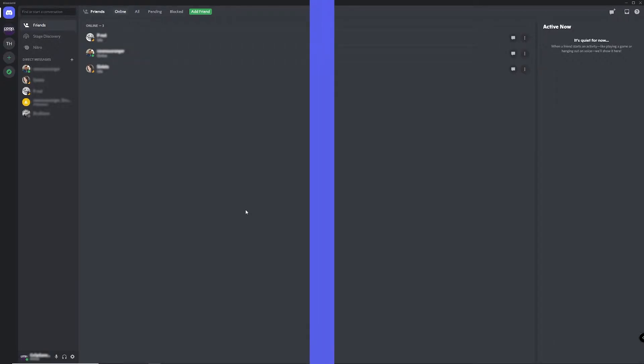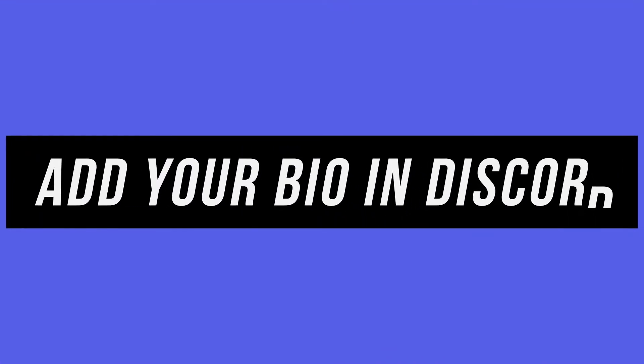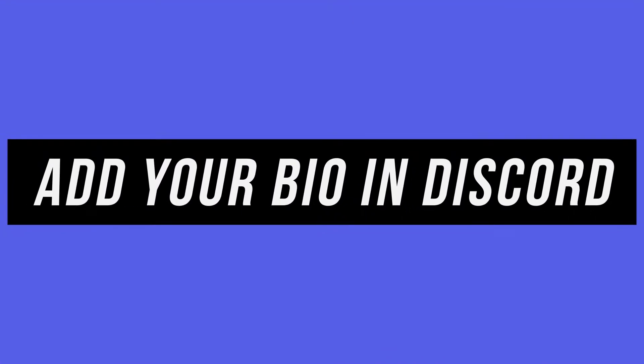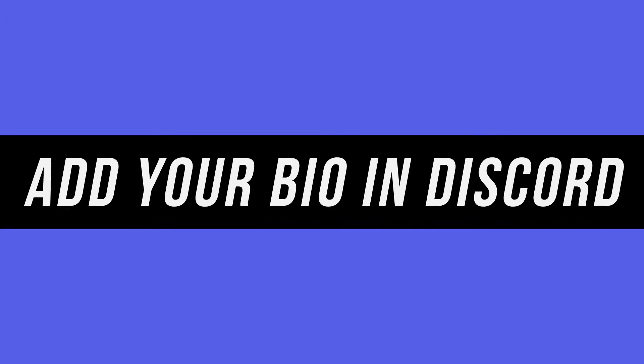Hey everyone, in this quick tech how-to video, I'm going to show you how to add your bio in Discord.